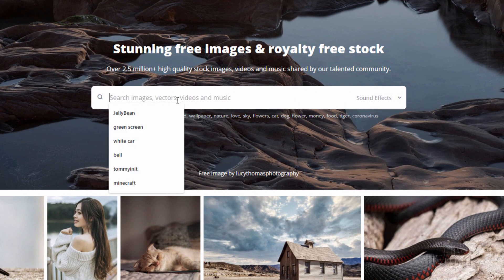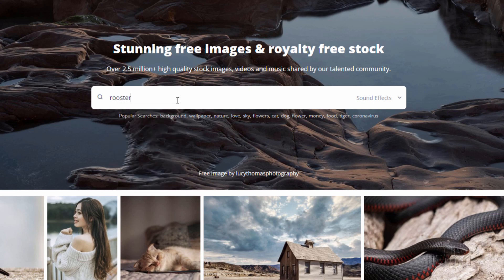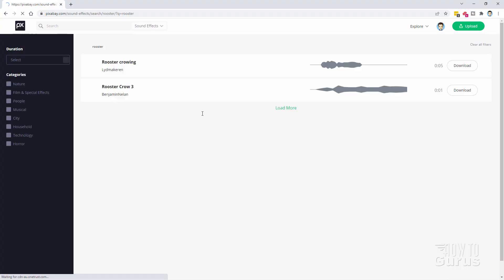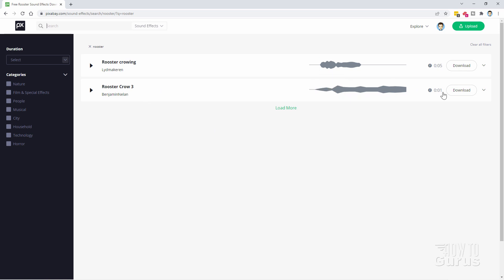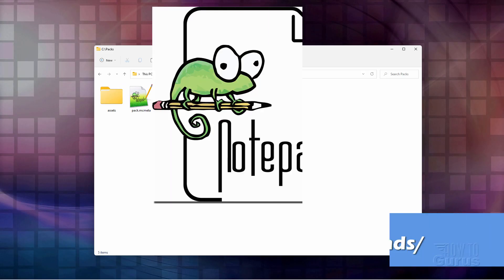Let's just type in rooster. You can type in anything you want and there's the Rooster Crow sound that I used right there, and it comes down as an mp3 file.